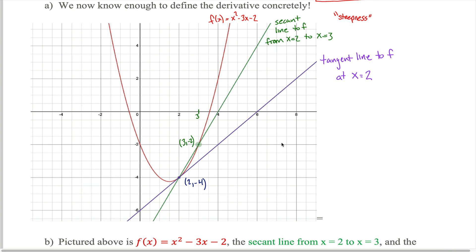The key idea that this all hinges upon is that secant lines turn into tangent lines when the two points that define the secant line get infinitely close together. But we can't speak loosely in a math class — we have to define this stuff concretely. And fortunately, once we learn limits, we can do all that.